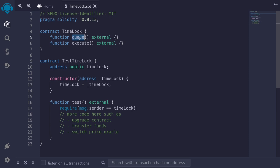Once the time has passed, the function execute can be called to execute the transaction. These two steps of publishing a transaction that you're about to execute, waiting a few days, and then actually executing it gives users some time to make sure that the transaction you're about to execute is nothing dangerous.